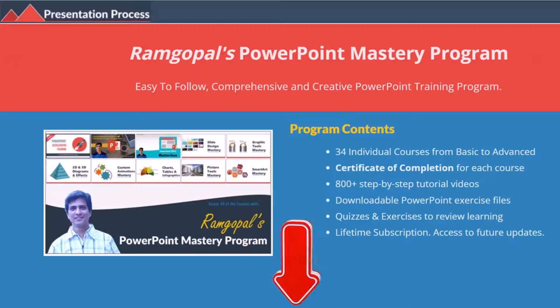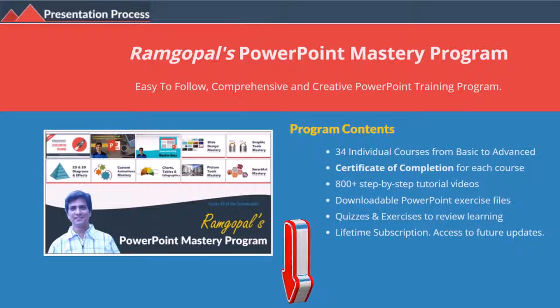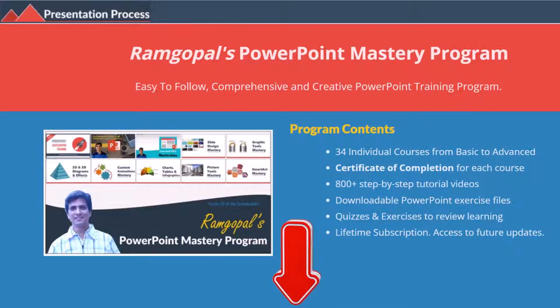So let us jump right in and learn the technique. But before that, I am Ram Gopal from presentationprocess.com, the creator of Ram Gopal's PowerPoint mastery program, a comprehensive and creative PowerPoint training program for professionals.